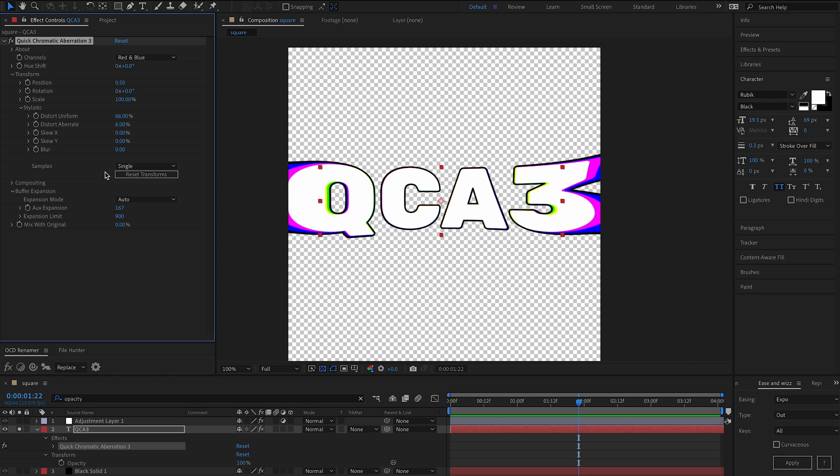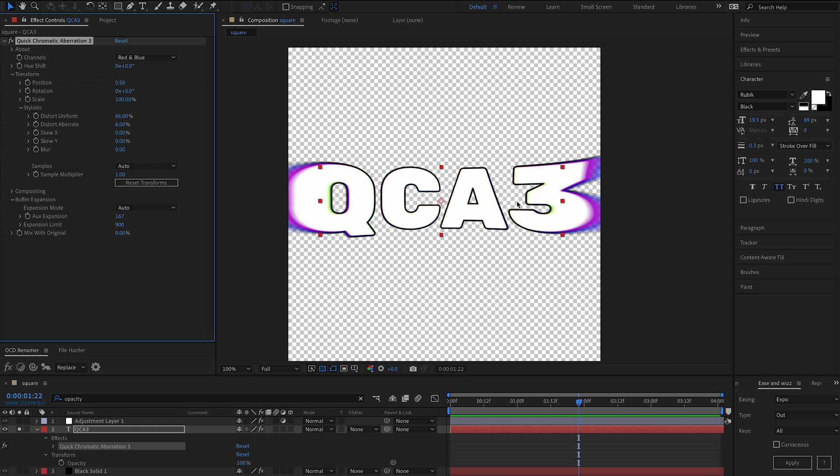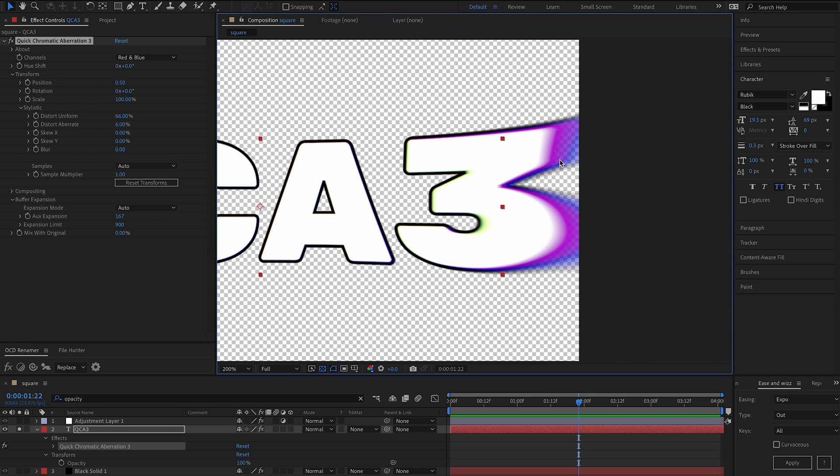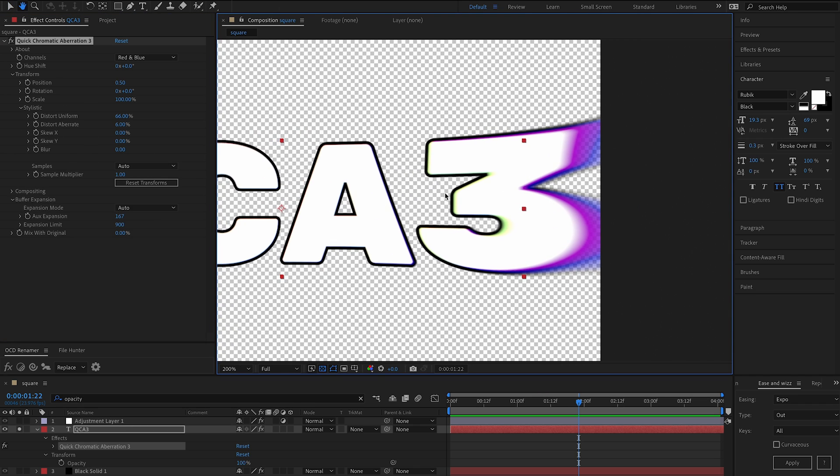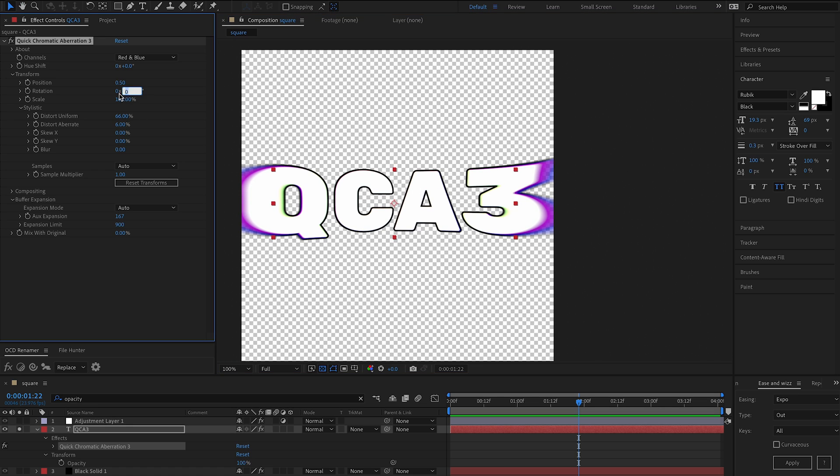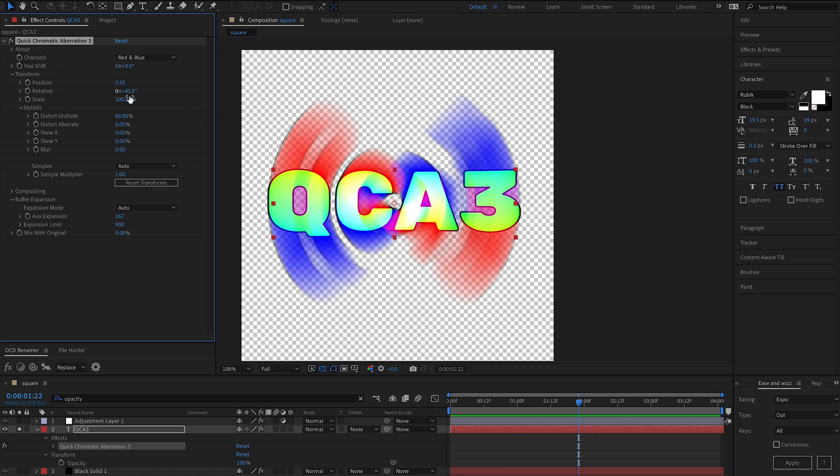A fun feature that we have now is we have samples. So currently we're just doing a single sample, where if we go auto, it will, based on the transforms that you're applying, calculate how many samples it should require to have a smoother result.